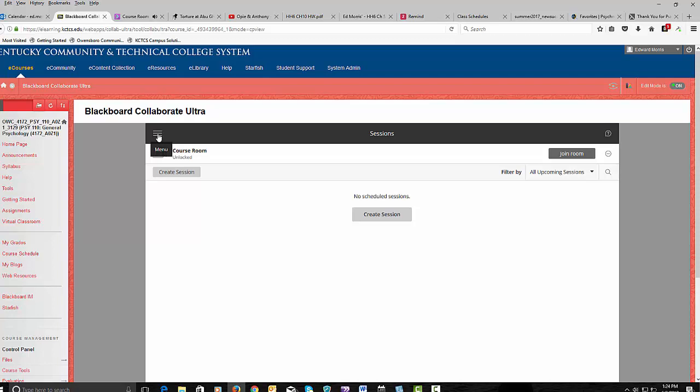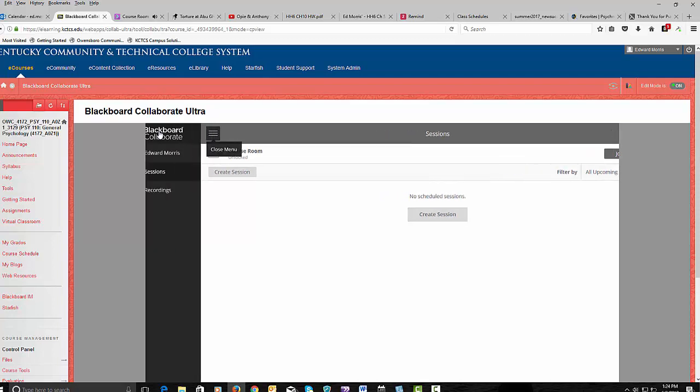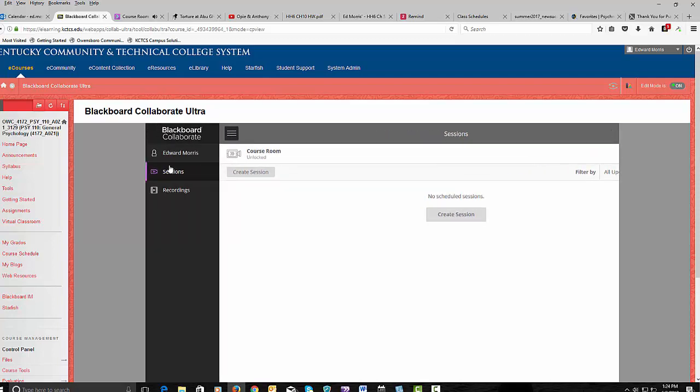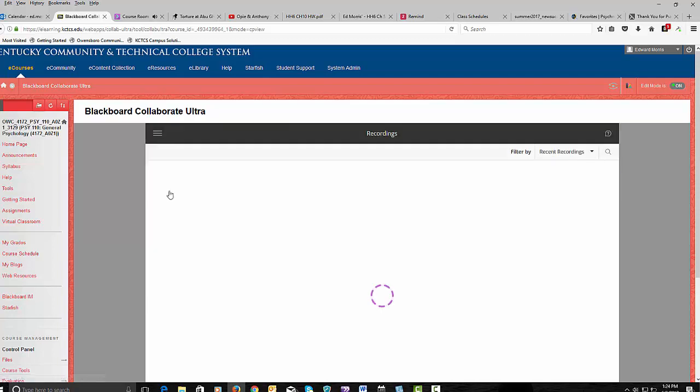It looks like this because this is the standard now for handheld devices instead of computers. So these three little lines is the menu. Open up the menu and you'll see recordings. Click on recordings.